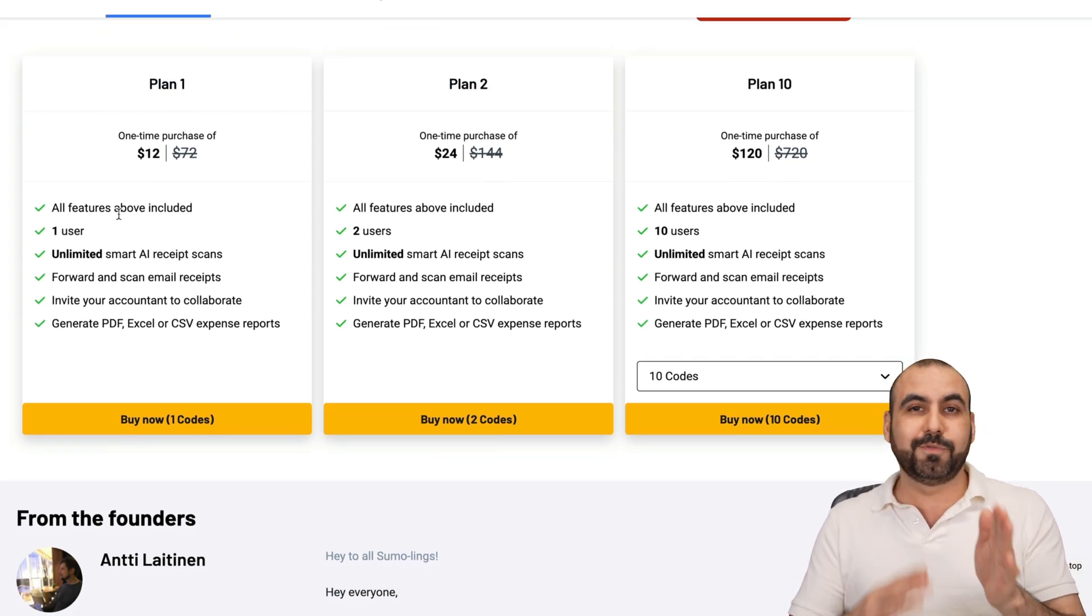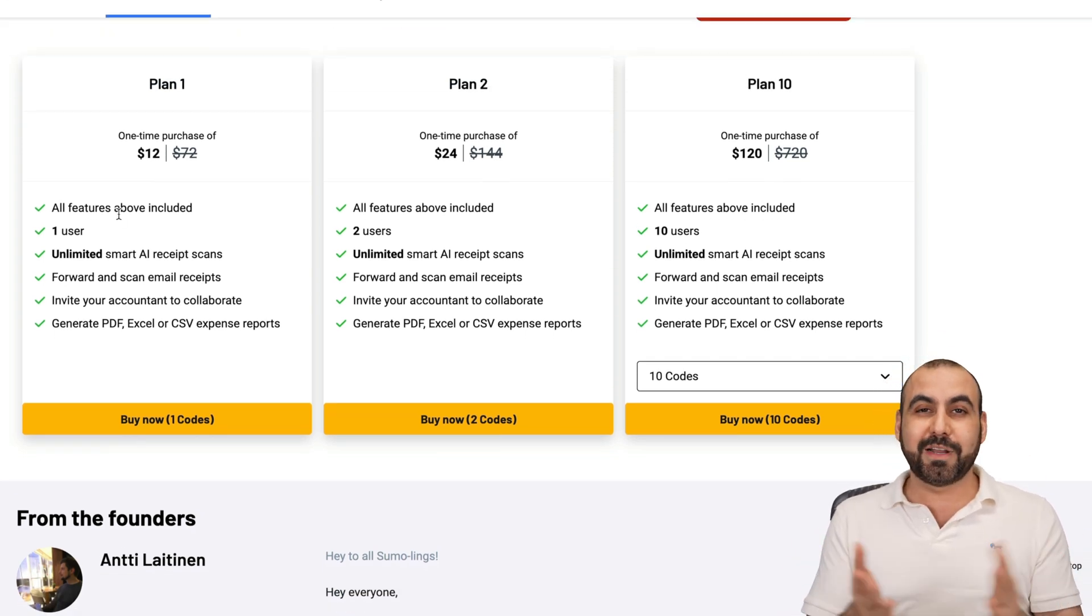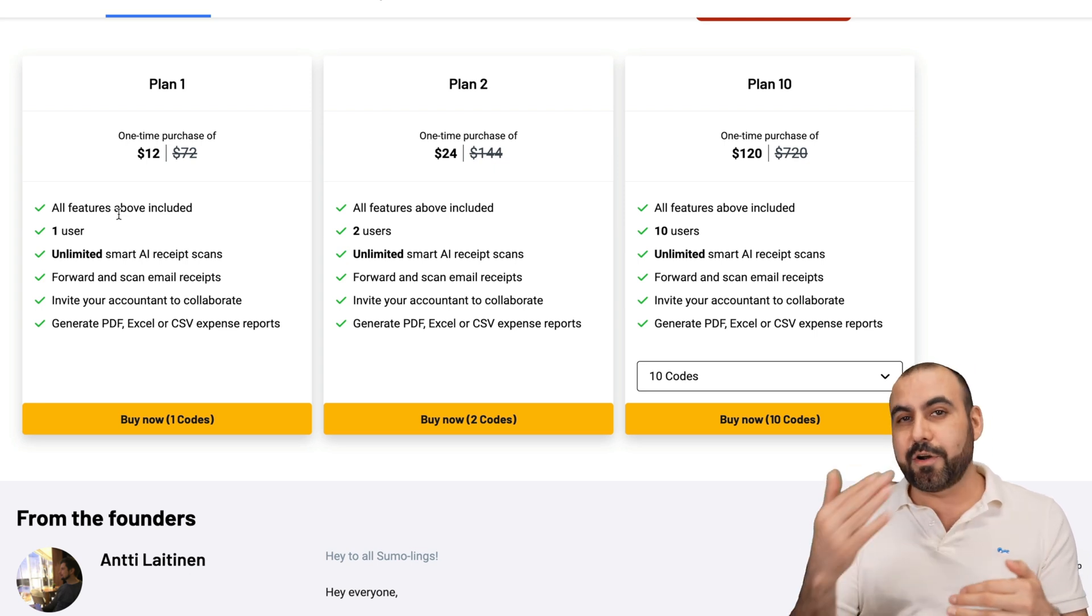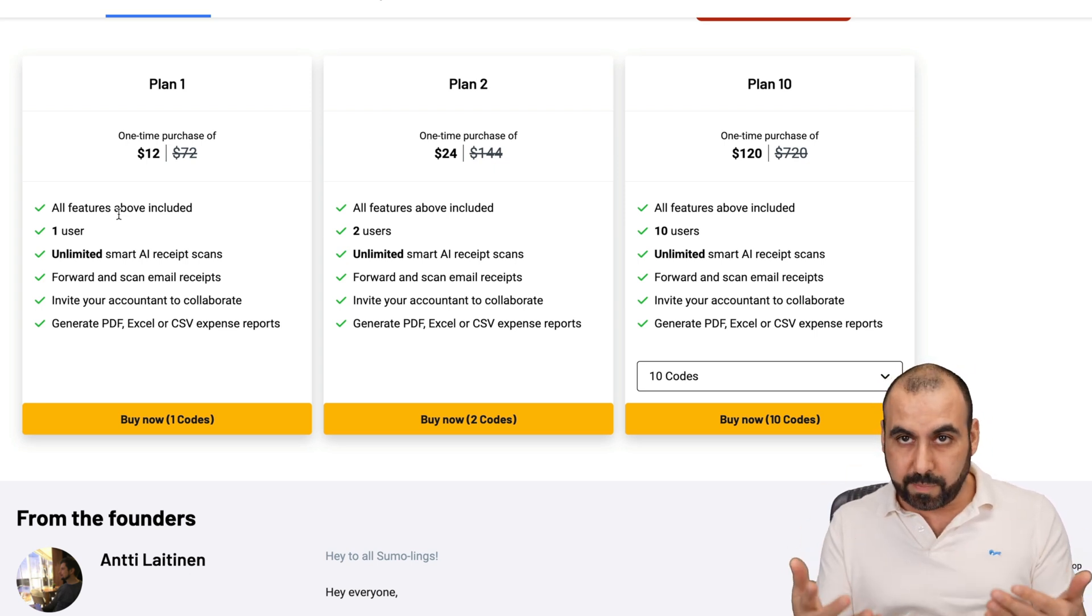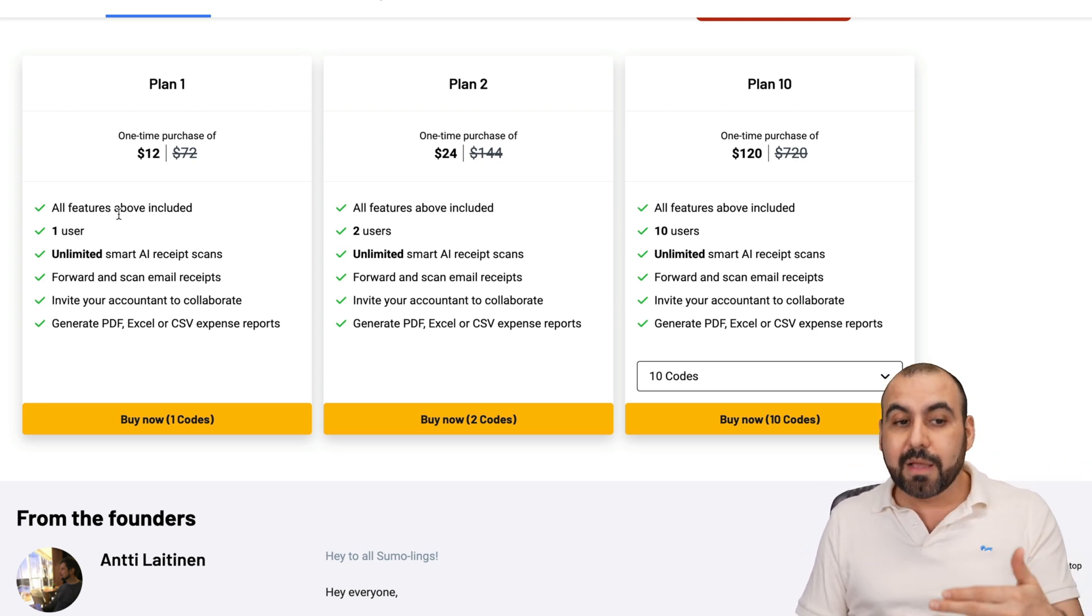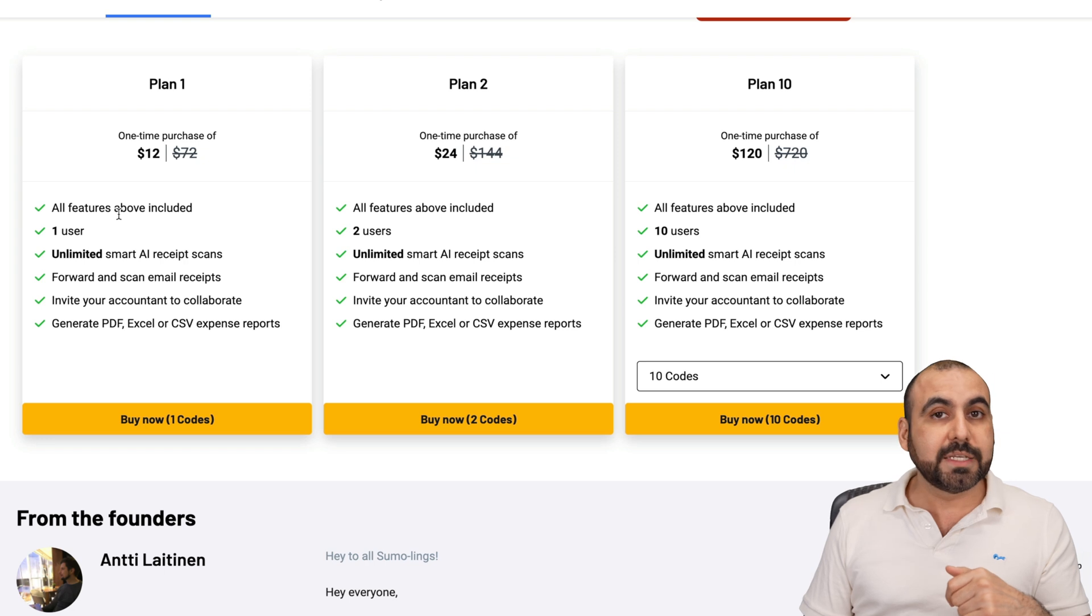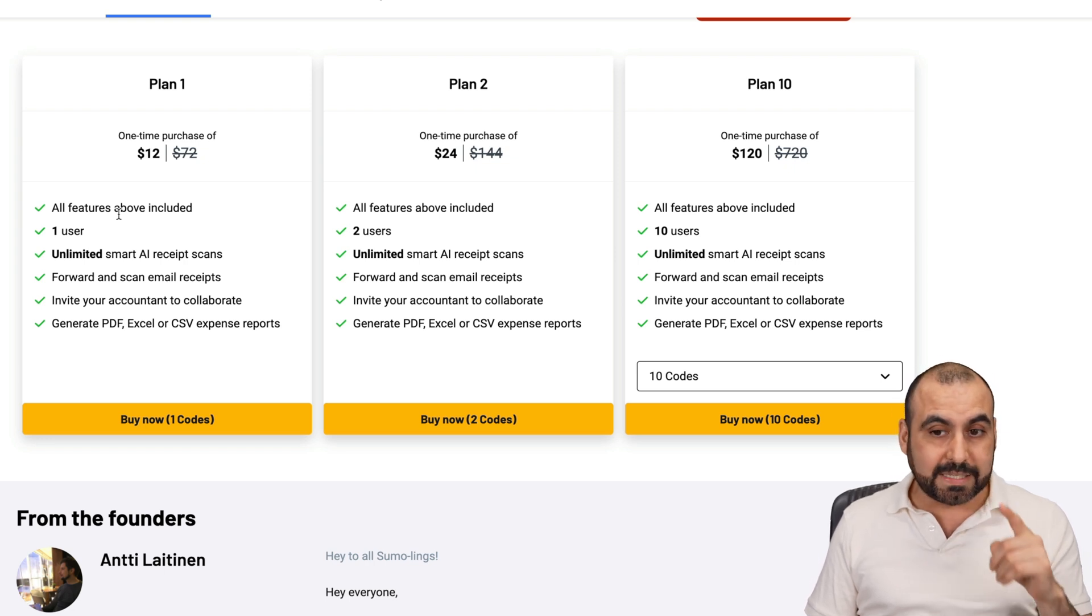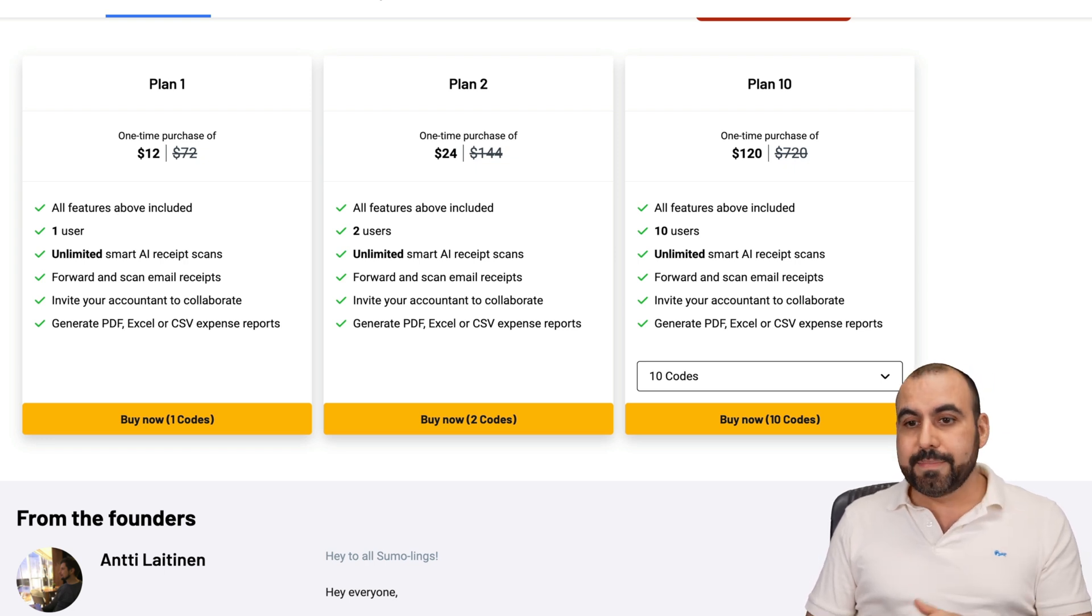But the limits are the same, and the features are the same on all plans. So if you're good with one user, $12 is all you're going to pay. If you grab this later on, it's going to be $24. And it might even go higher later on because I do think it's a good deal.